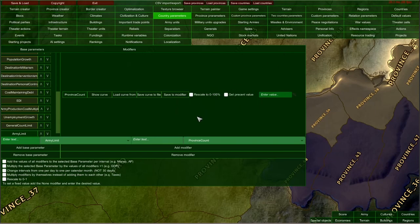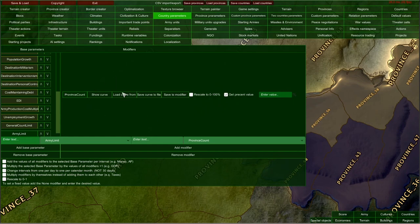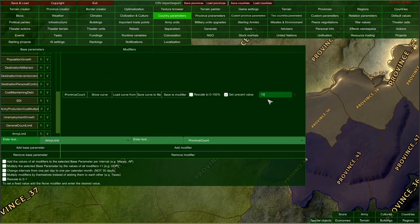You can also rescale a modifier from 0 to 100%, though that only works for some parameters and modifiers. You can also use the flat value ticker — after enabling it, you enter a flat value here. This overrides the curve settings: by entering a value, you multiply the province count by that value. For example, entering 10 with 5 provinces gives an army limit increase of 50, because 5 times 10 equals 50. That is how you edit one single modifier.